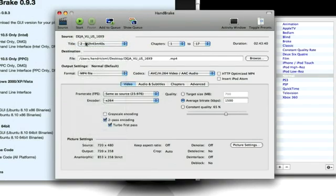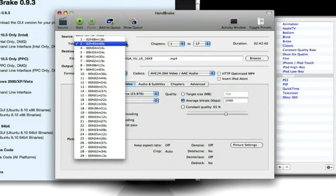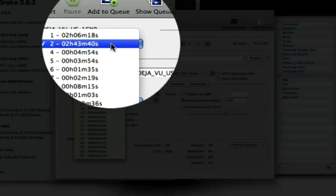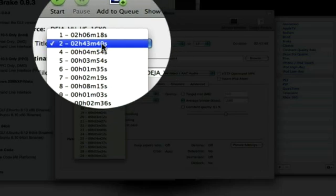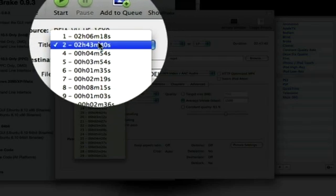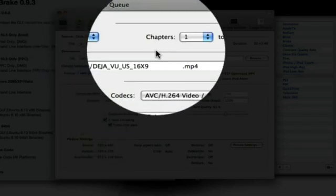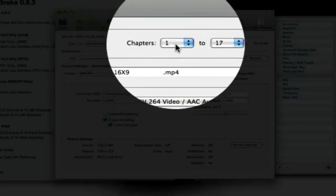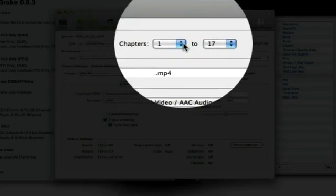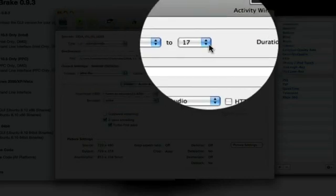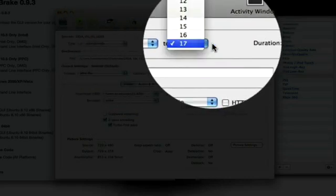Under title, it should automatically select it. But just make sure it's selected the biggest amount of time. The biggest one on here is 2 hours, 43 minutes, 40 seconds. Just make sure you have that selected. Whatever the longest time you have. And then, make sure it's chapters 1 to the very last.